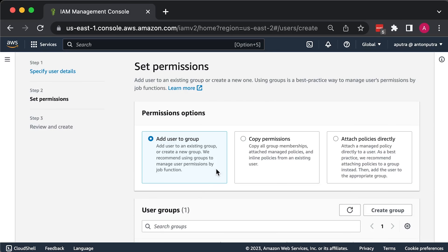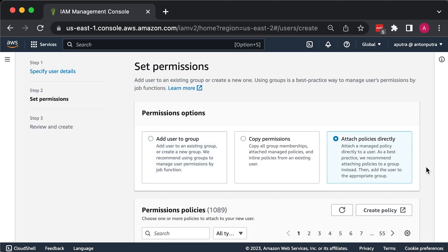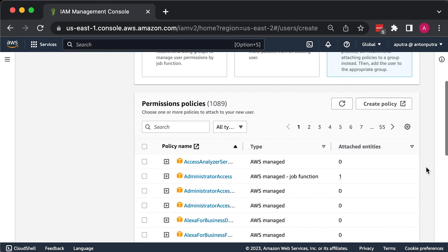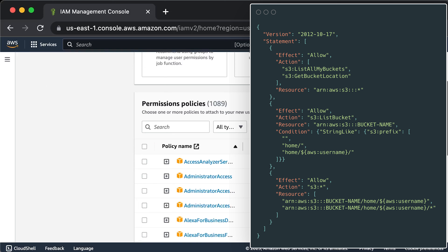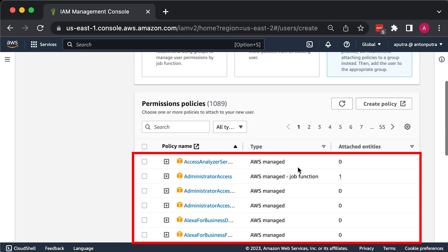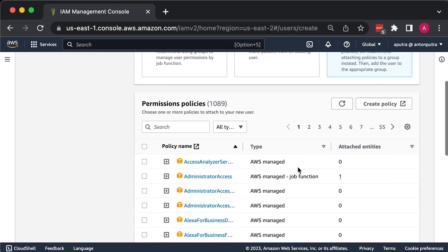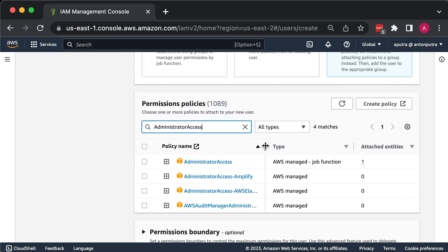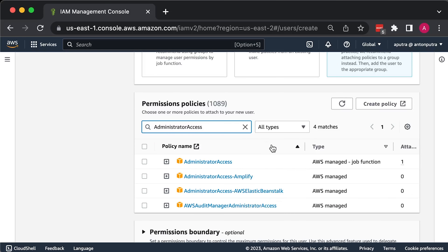AWS will ask you to add permissions to the user. By default, new IAM users have no permissions and cannot do anything in the AWS account. To give your IAM user the ability to do something, you need to link one or more IAM policies to their account. An IAM policy is a JSON document that defines a user's allowed or disallowed actions. You can create your own IAM policies or use predefined ones built into your AWS account called managed policies. In real-world scenarios, you typically create IAM groups with attached IAM policies and add users to those groups, or create IAM roles with attached IAM policies and let certain users assume them. To run examples in this tutorial, the easiest way to start is by adding the Administrator Access managed policy to your IAM user.